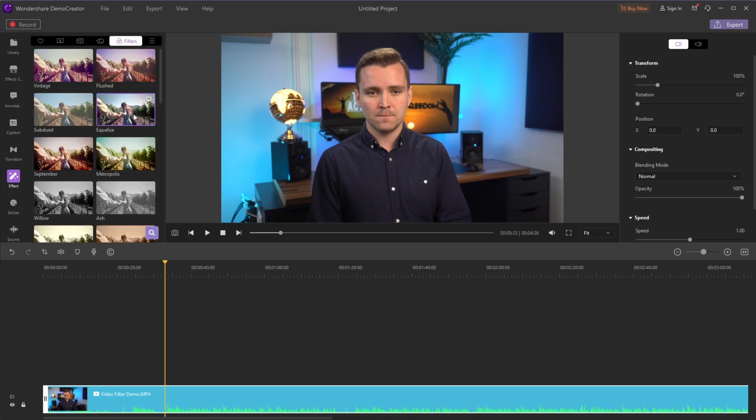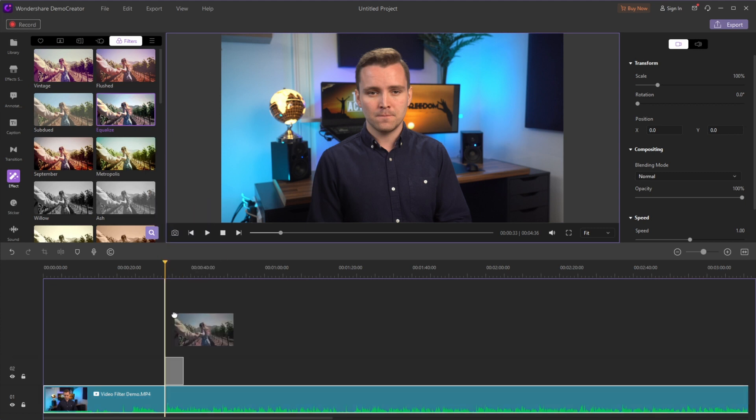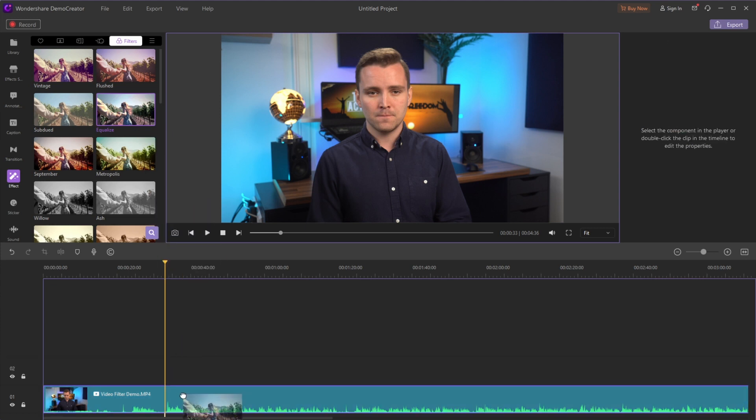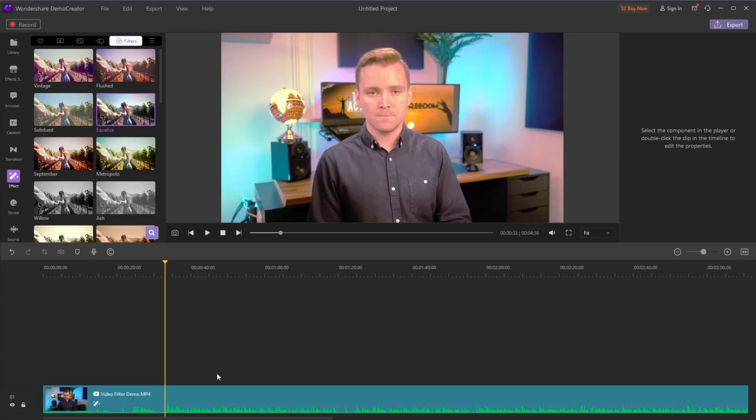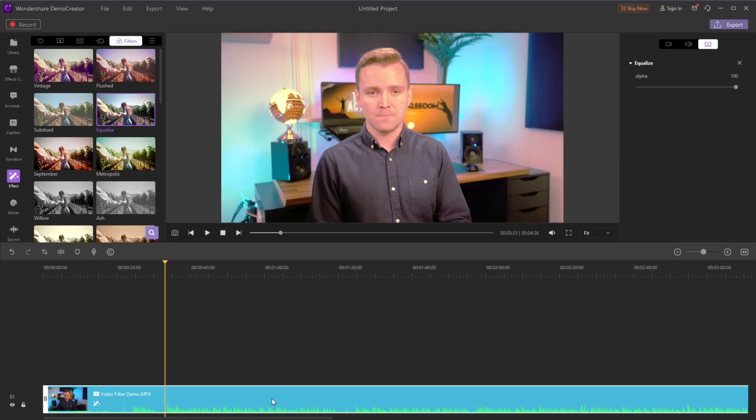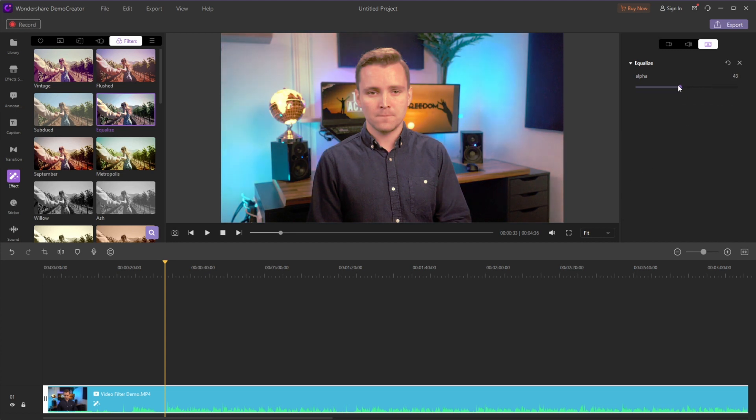To apply this effect, just drag and drop it onto the clip on the timeline. If you want to adjust the effect, just click on the video clip and go to the settings window on the left properties pane.